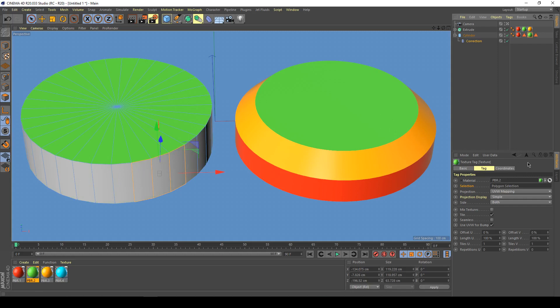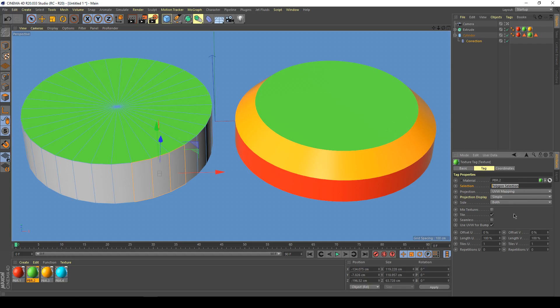But as you can see, we have a small problem - it's overwriting the red cap. That's because we created a material selection, moved it, and then created another one. Cinema automatically gives it the same name, polygon selection.